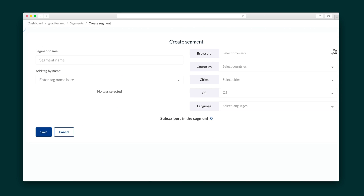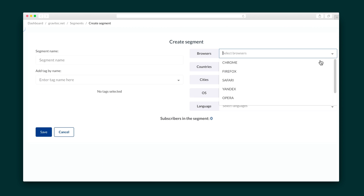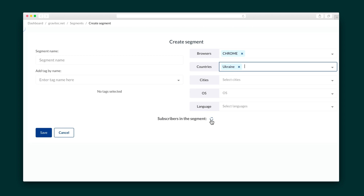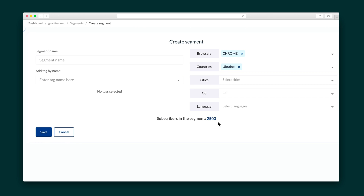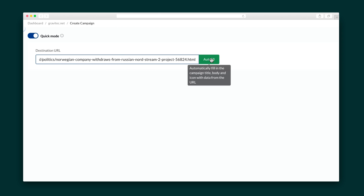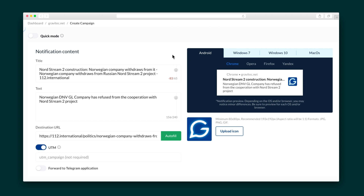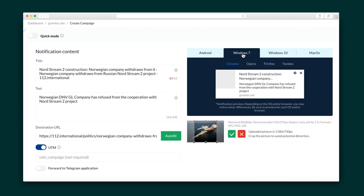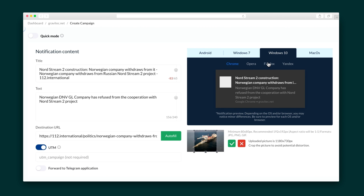Take this to the next level with segments, which are personalized notifications shown only to subscribers who fit a set of criteria. For example, Chrome browsers in only Ukraine will see this notification. Let me show you how to create a notification campaign — it's as easy as inserting a link. Feel free to customize the notification, including editing the title, text, and image for any type of device.